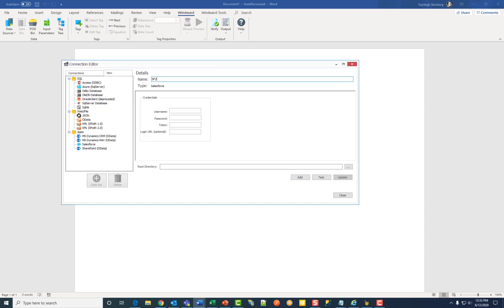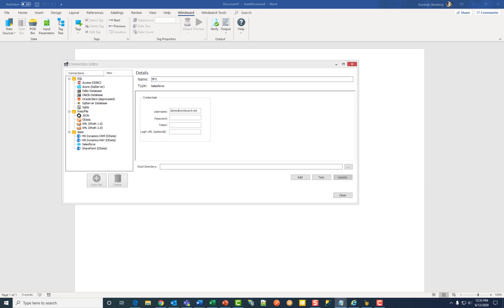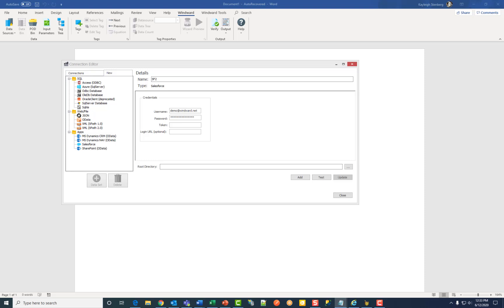Then enter your Salesforce login name, then your password, then your Salesforce security token.